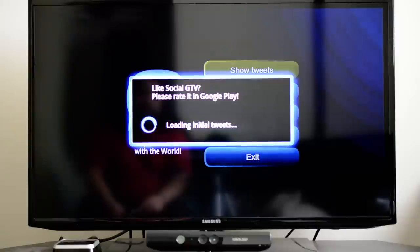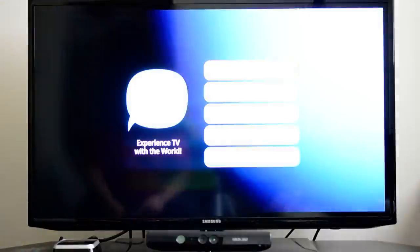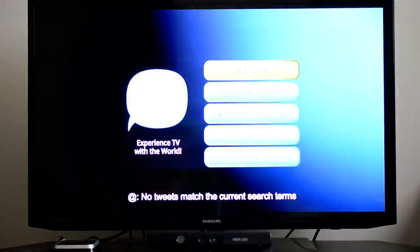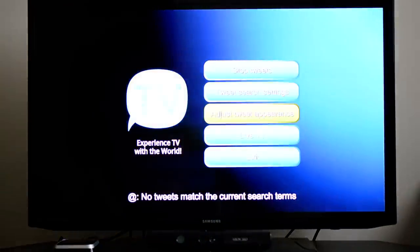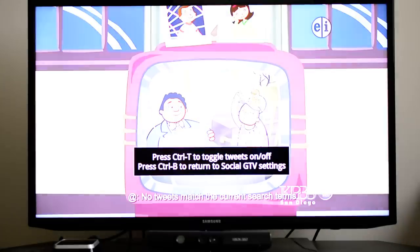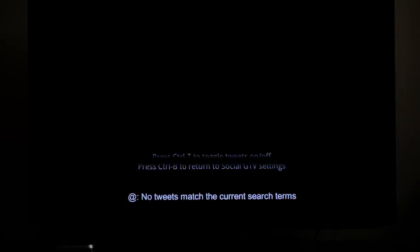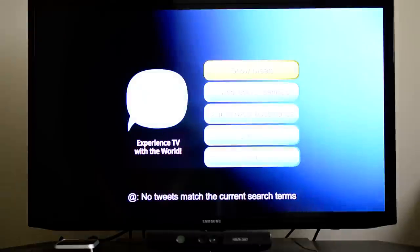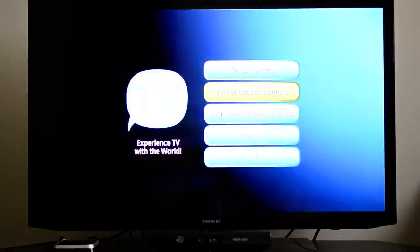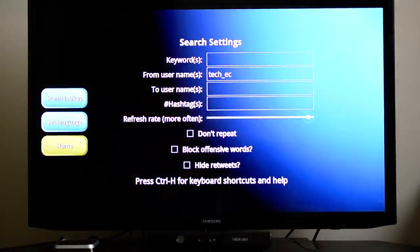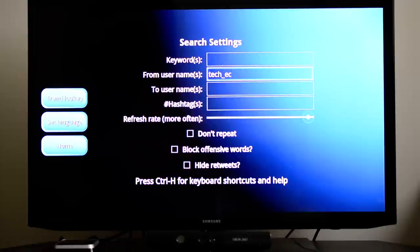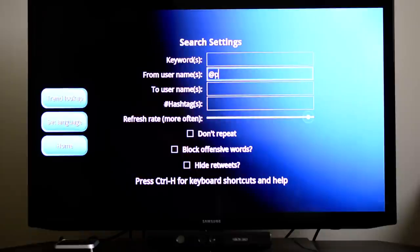All right, load them. Start loading. Come on. No tweets match the current search terms. So I haven't tweeted in a long time, so that's probably why. But it'll show you the tweets. Let's just put in Fandroid. At Fandroid.